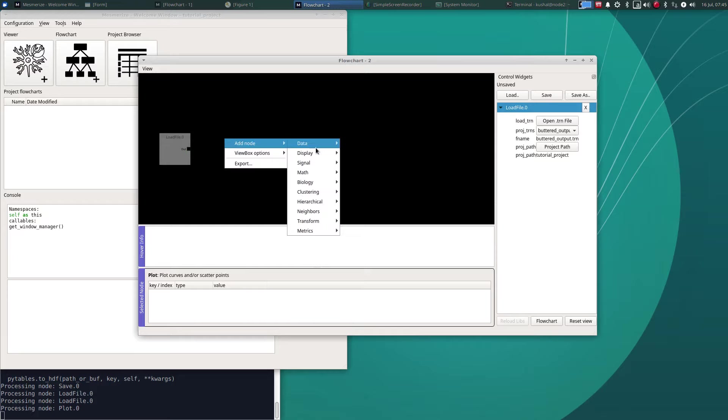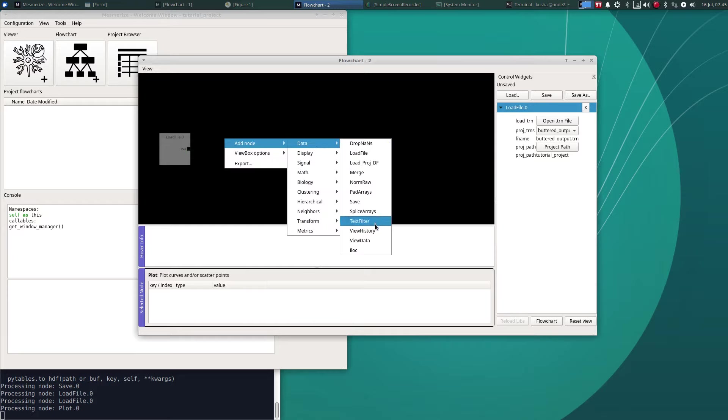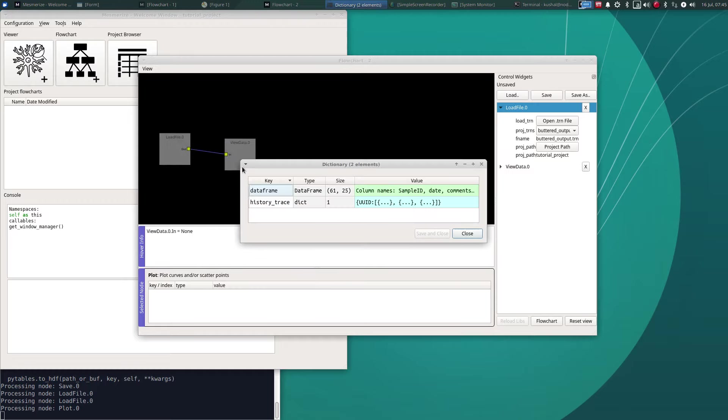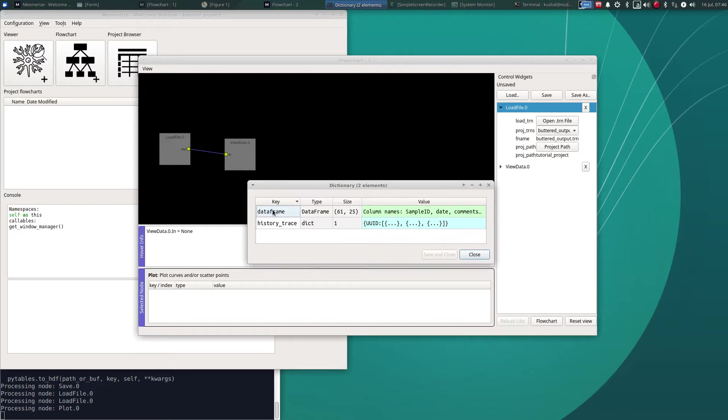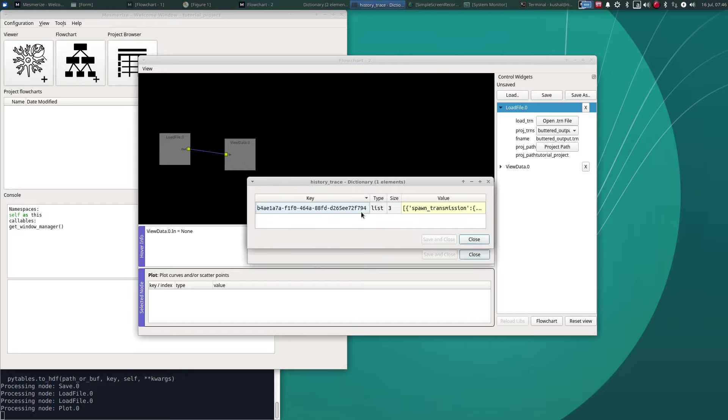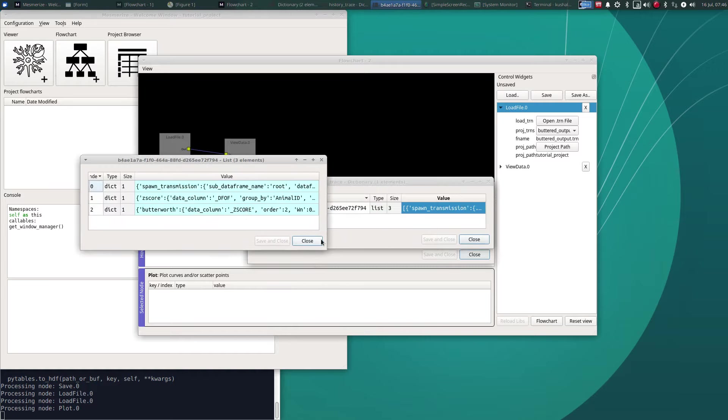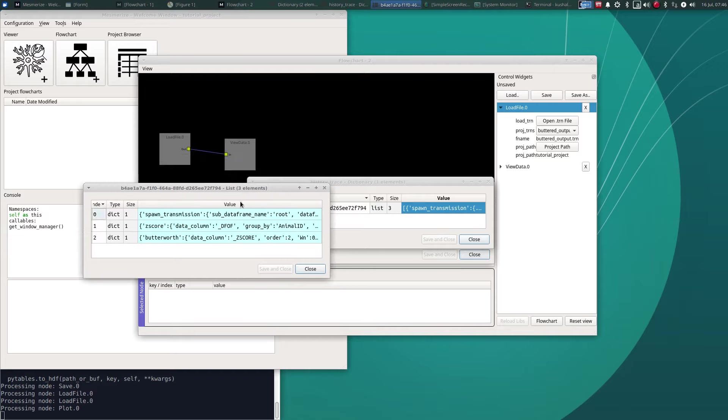And you can actually view the history of that as well. If you use this node you can view the data frame and the history. If we double click this, look at this. We can see that this data comes from a transmission that has been spawned from the project data frame and then it was z-scored and then it went through the Butterworth filter.